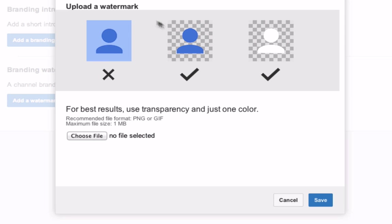Here it says upload a watermark. For best results use transparency and just one color. Create a transparent image that we can upload to our YouTube channel. So let's go and create that transparent image now.